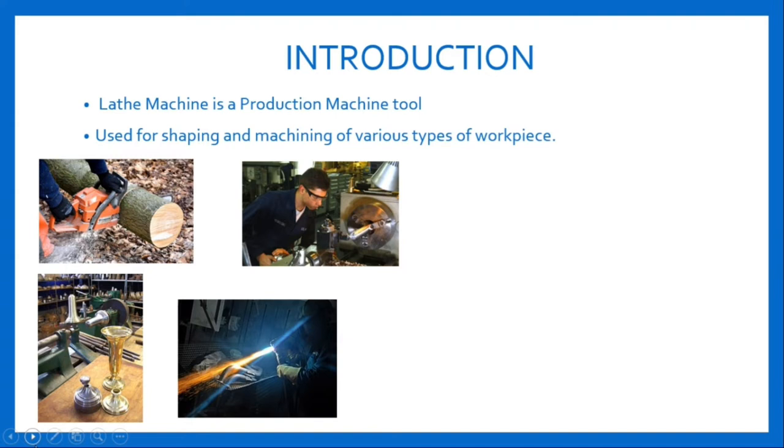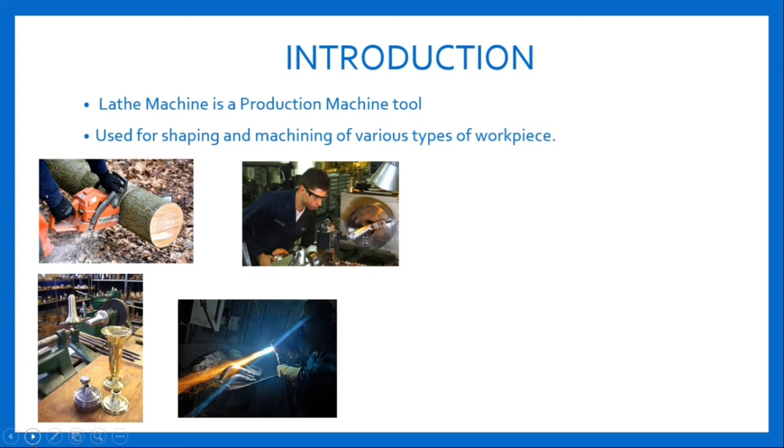Traditionally, lathes were used only for metal machining, but with the advancement of technologies, they are also used for machining various types of materials. The main function of a lathe machine is to remove unwanted material from a workpiece to make it a value-added product.